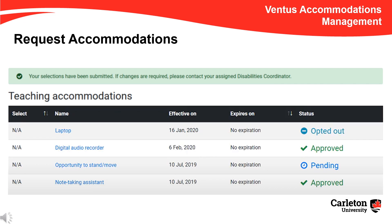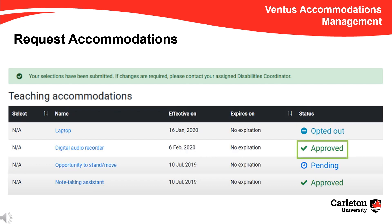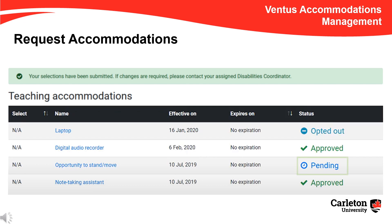Now, in the Status column to the right, any accommodations you left unchecked in your submission will have a status of Opted Out. Each self-serve accommodation requested will show as Approved with a green checkmark. Any requested accommodation that was not designated self-serve, therefore requiring approval by your Coordinator, will show a status of Pending until he or she has had the opportunity to review and approve it.